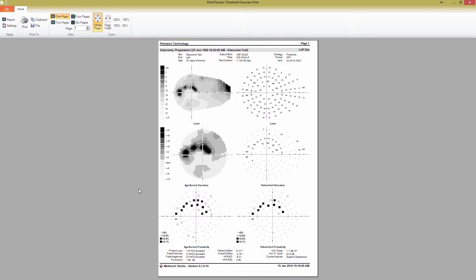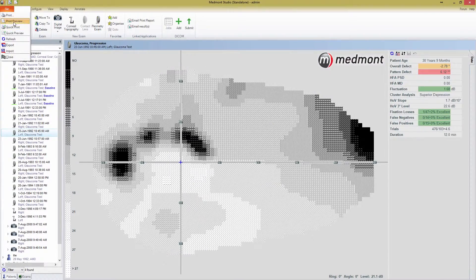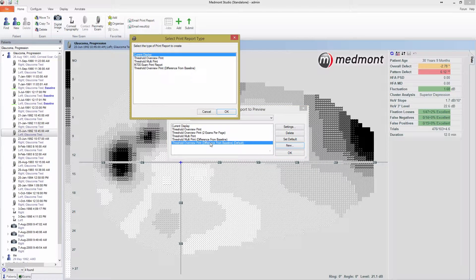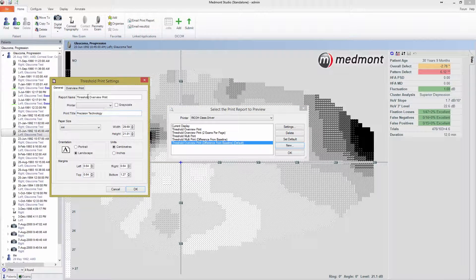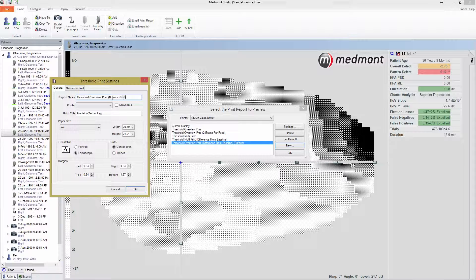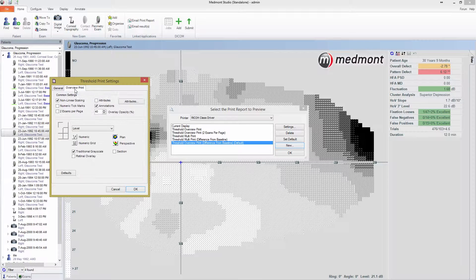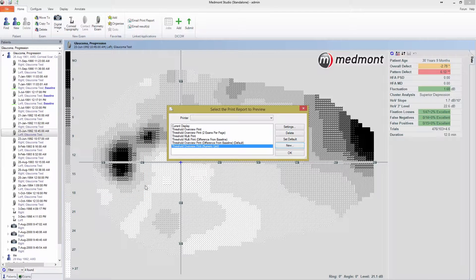To build and save your own print report, return to the print report settings window by pressing File, Print, or Print Preview. From here, select New and then choose a print report template. I'm going to choose Threshold Overview, select it and press OK. I'll change the name to Threshold Overview Print Numeric Grid. Now, I'll select the Overview Print tab and change all of the outputs that are normally in the normal numeric display to a numeric grid display. Pressing OK will save my new print report to the list of report types.